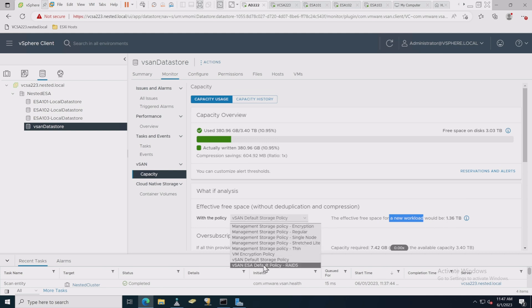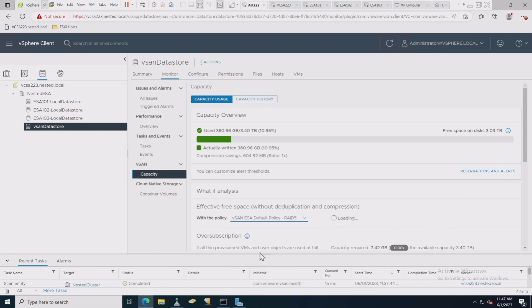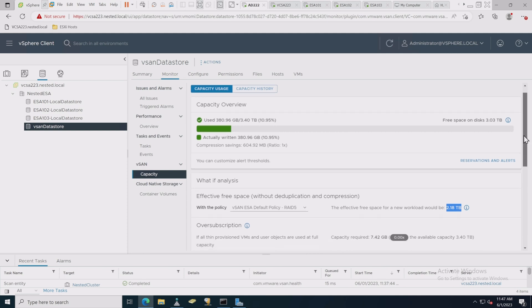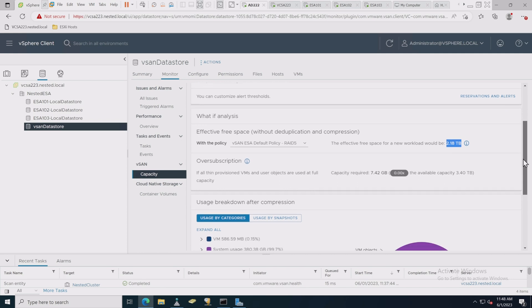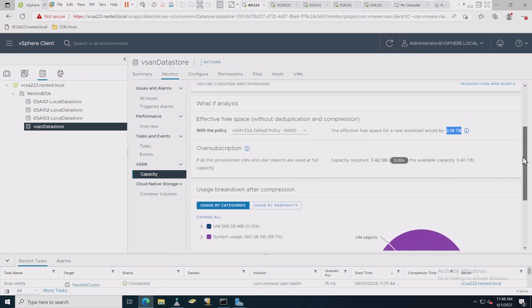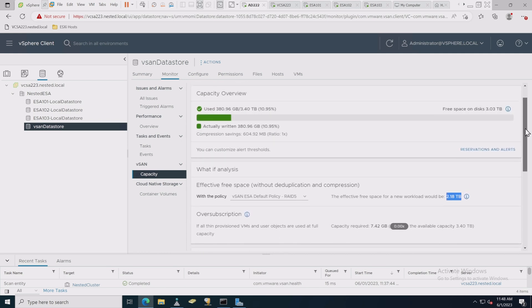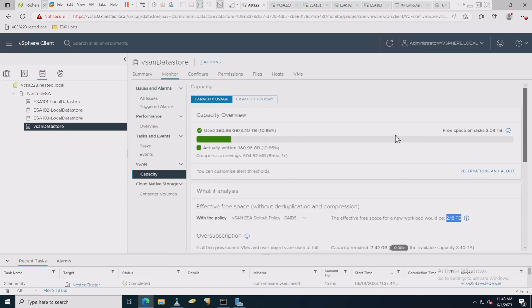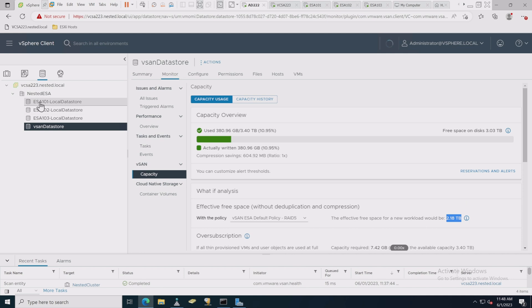So right now I have a vSAN storage policy here. It shows the effective free space for a new workload would be 1.36 terabytes. And if I change that to ESA policy RAID 5, you can see now it's gone up to 2.18 terabytes. So that's a little bit better using this particular policy. I can also look at oversubscription and calculate information, get other information if I want to.